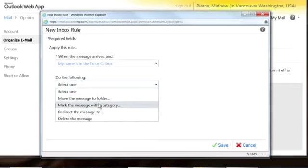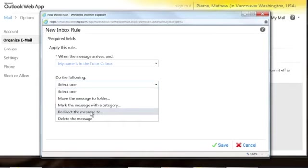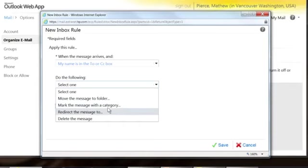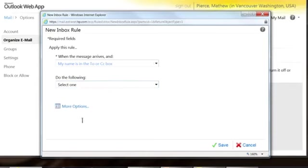Then you want to do one of the following. Now right here, you can select, tell it to redirect the message or you can mark the message categories. There's a lot of options.